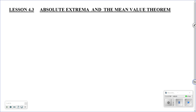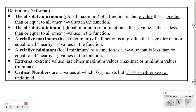Section 4.3 covers absolute extrema and the mean value theorem. First, let's talk about definitions. The absolute maximum, also called the global maximum, is the y-value that is greater than or equal to all the other y-values on the function.